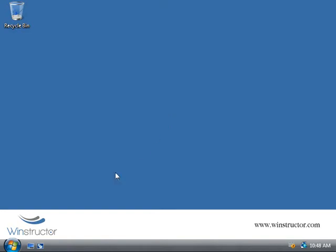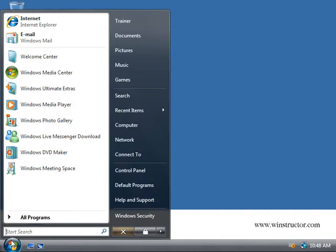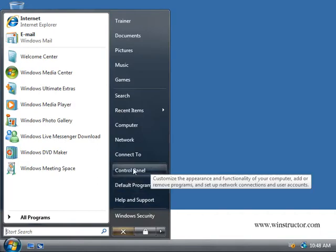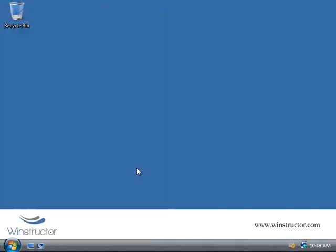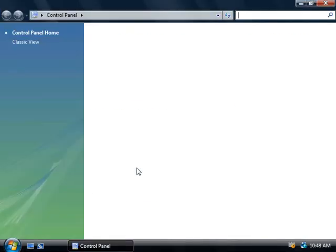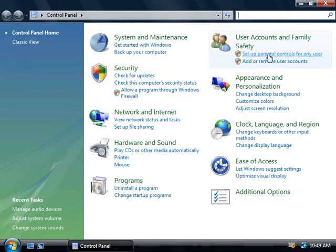So let's get started. We'll come down here, click on Start and open up the Control Panel, and up here in the top right corner we can set up our parental controls.